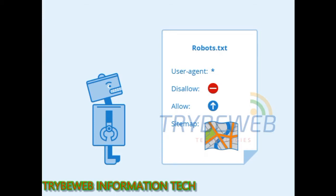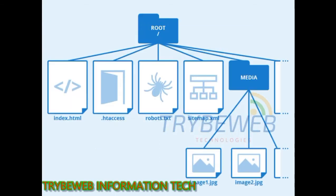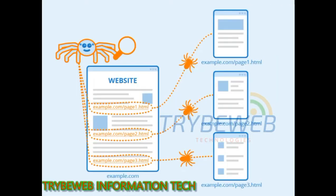robots.txt is a text command file on the web server that webmasters can write. It tells bots which directories, web pages, or links should not be included for search results and how to crawl your website. With robots.txt commands, you can restrict search engine bots from crawling some directories and web pages or links of your website or blog.